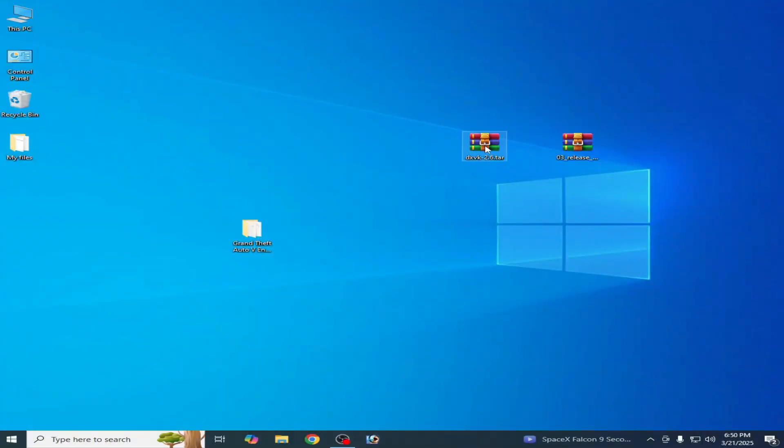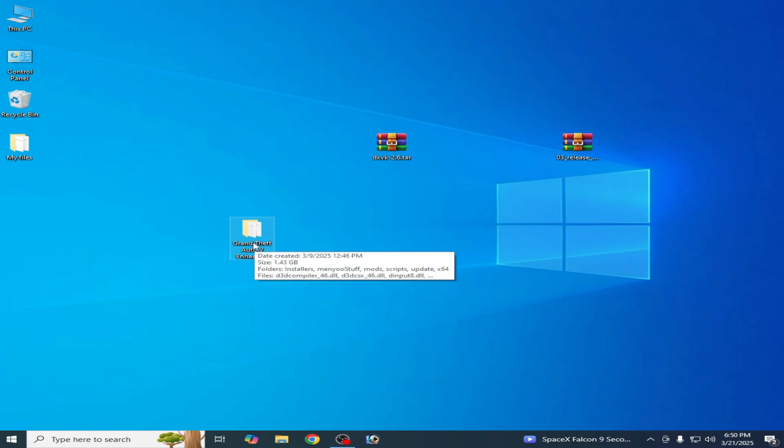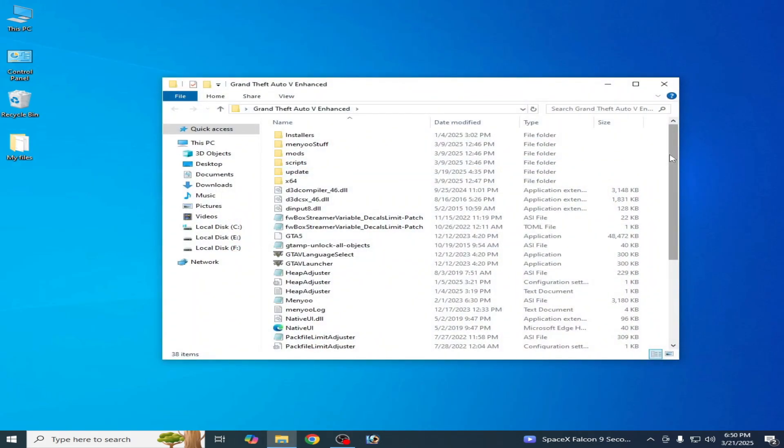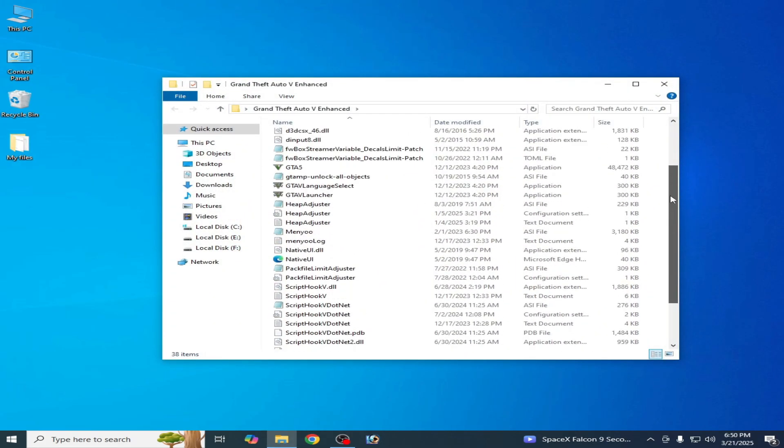So guys you can see these are two files, but before using these files I have first solution for this problem. This is my GTA5 Enhanced folder and you can see this is...